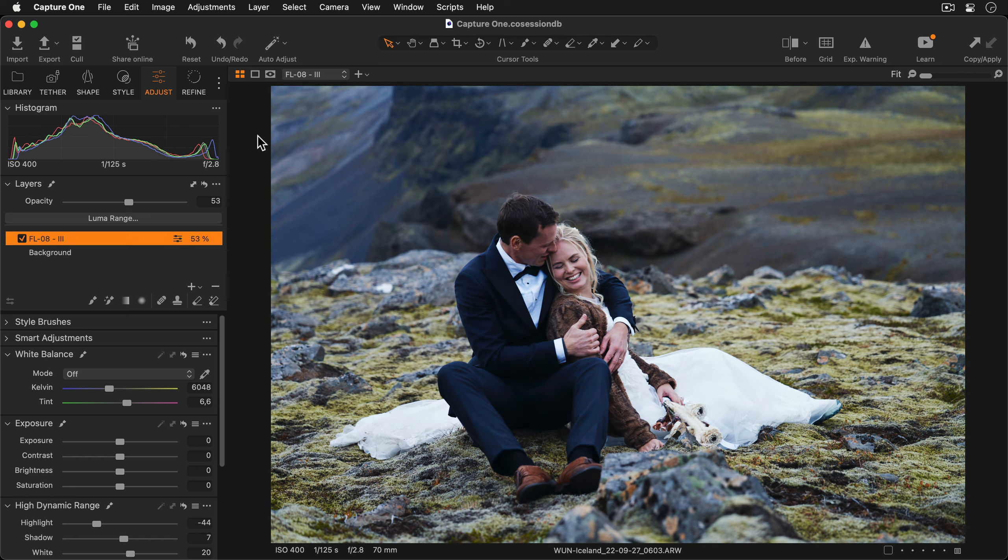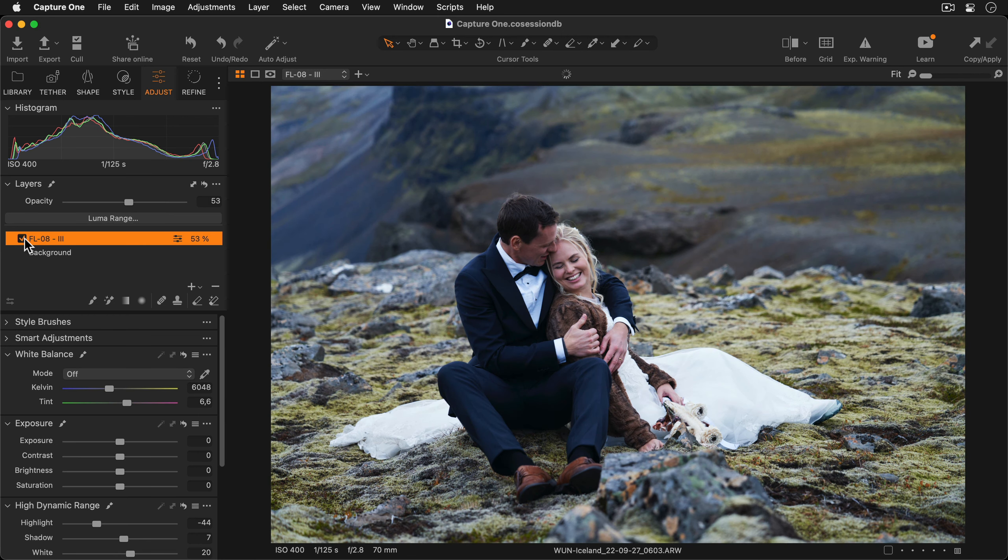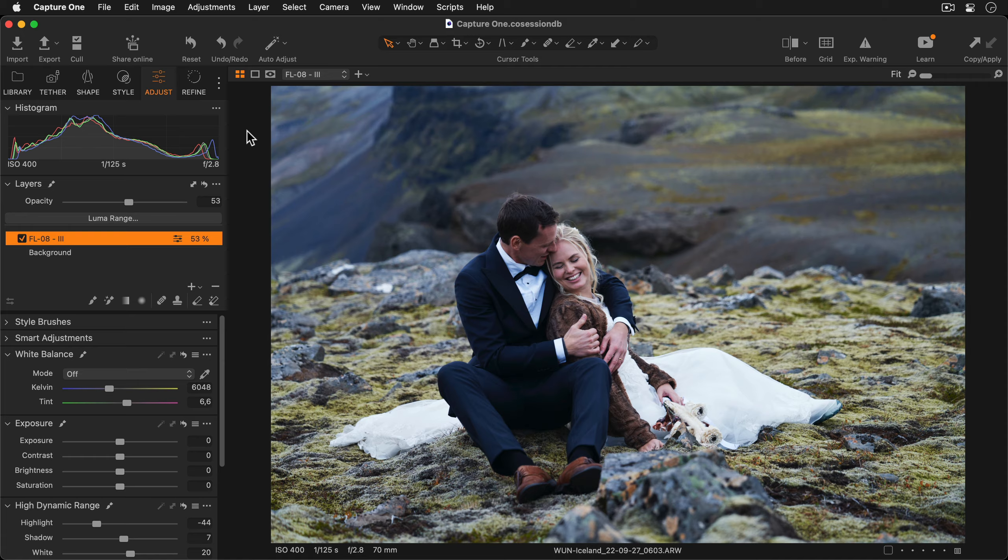To see the photo without the style applied we can just disable the layer. This really improves the versatility of any style that you want to use.